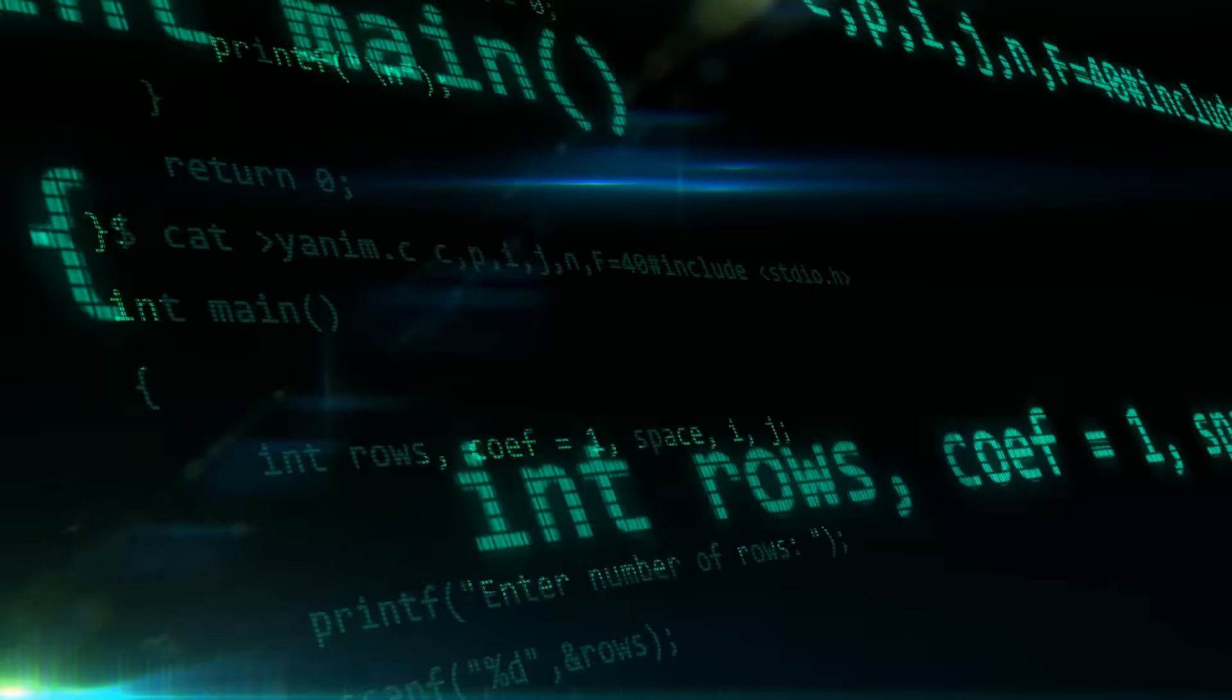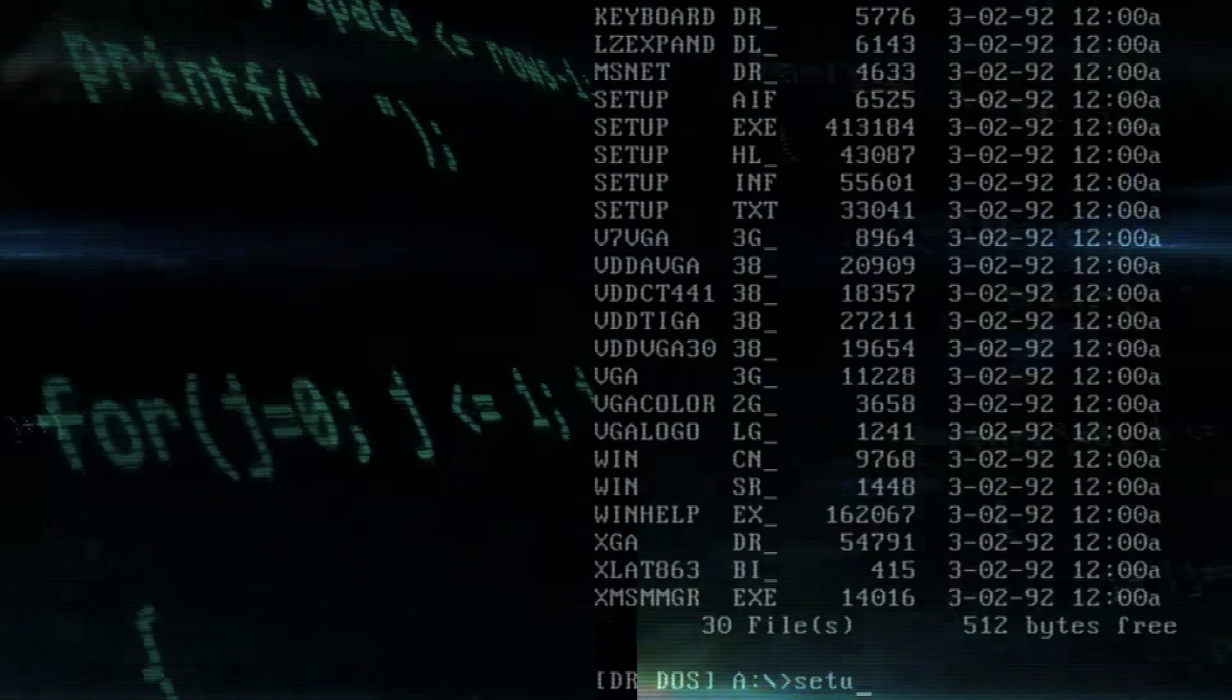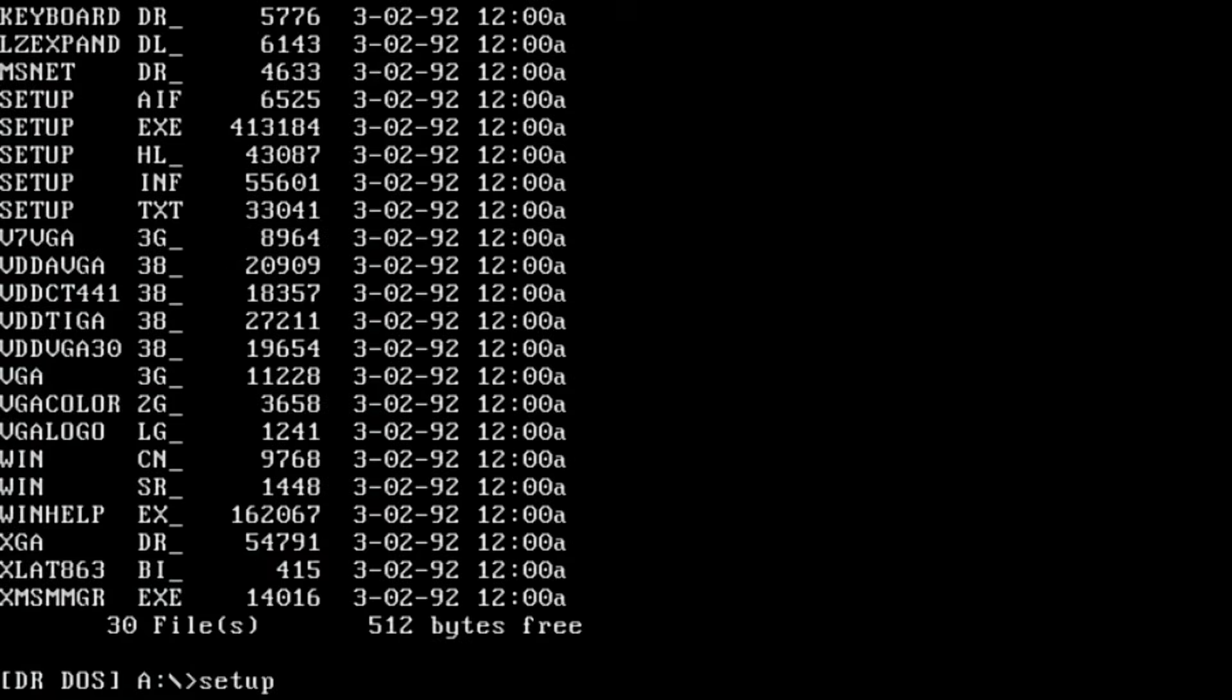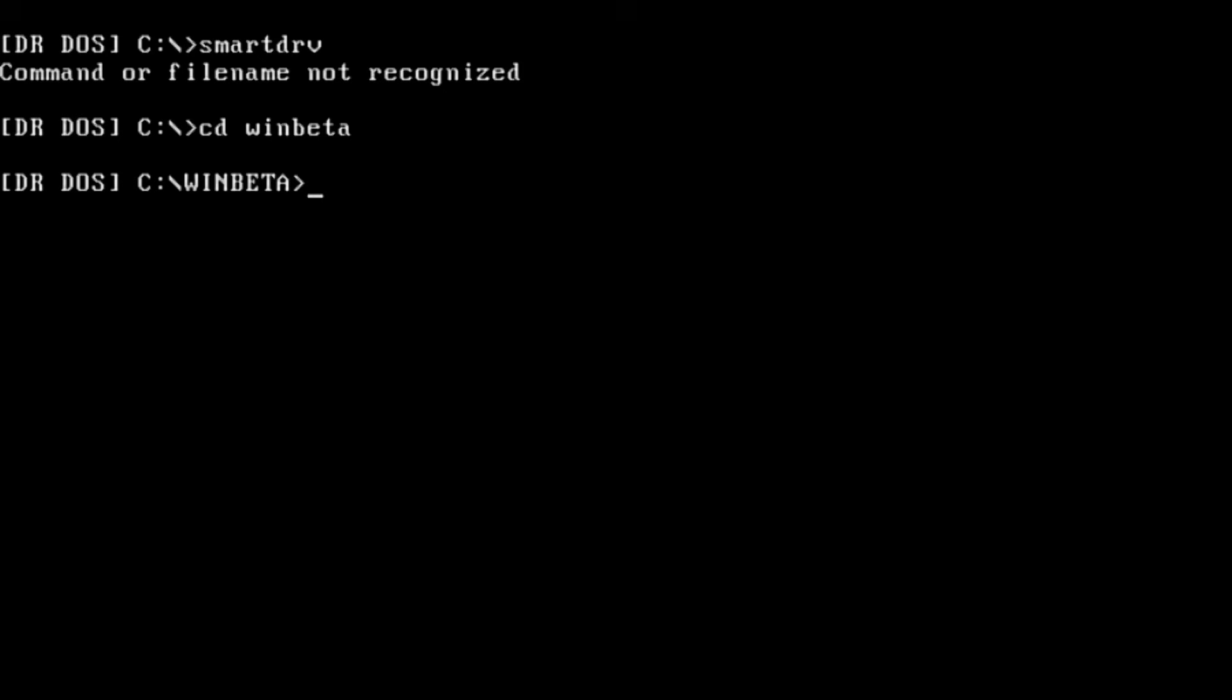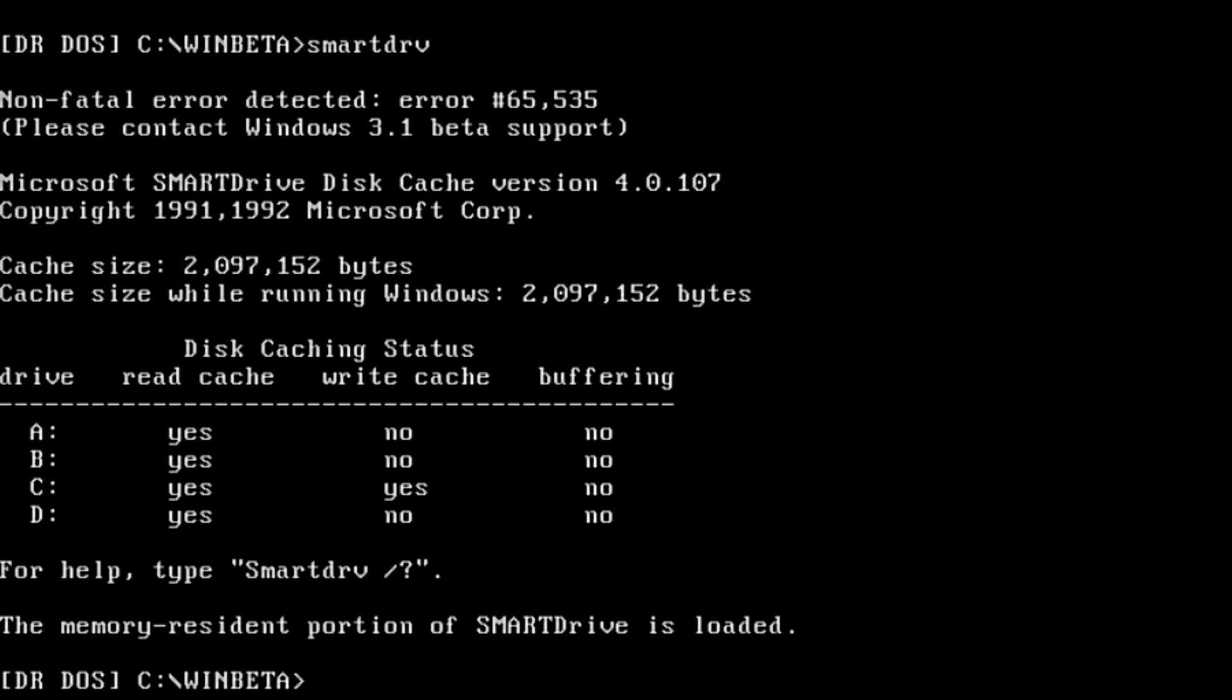This code was built into other executables, such as the Windows setup program, the Disk Caching Utility, SmartDrive and even MSD, Microsoft Diagnostics, all packaged with Windows Beta build 6.1 and the pre-release build 3.1.068, rolled out in January 1992. All the errors are pretty similar and vague, but with different error numbers.